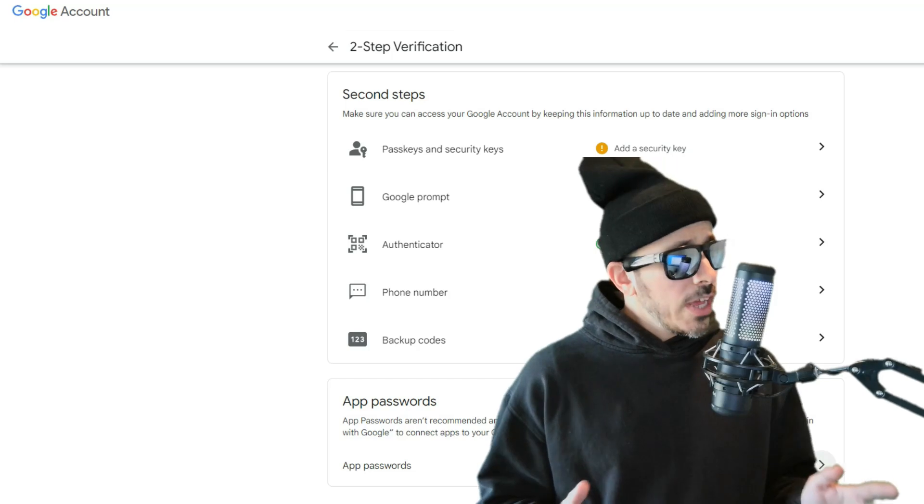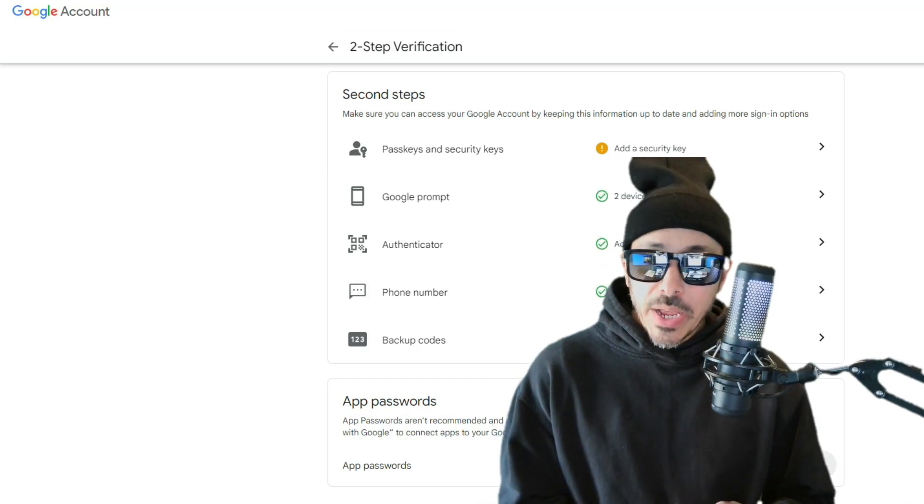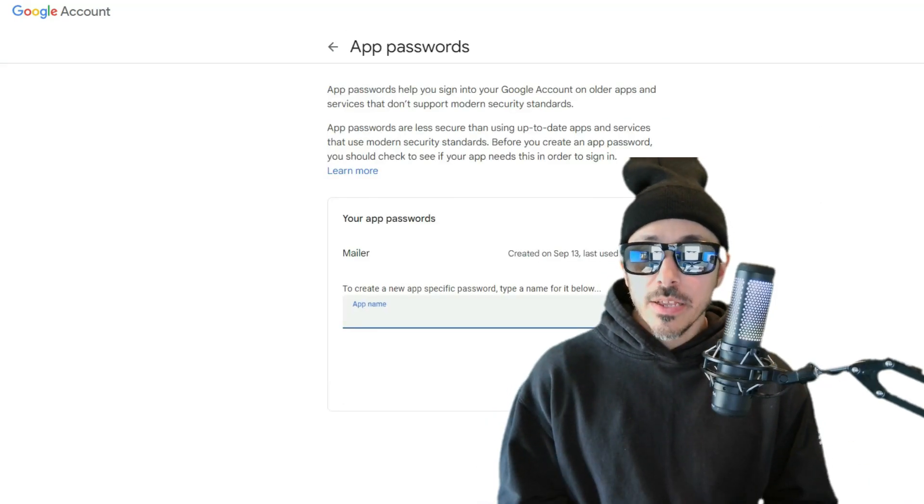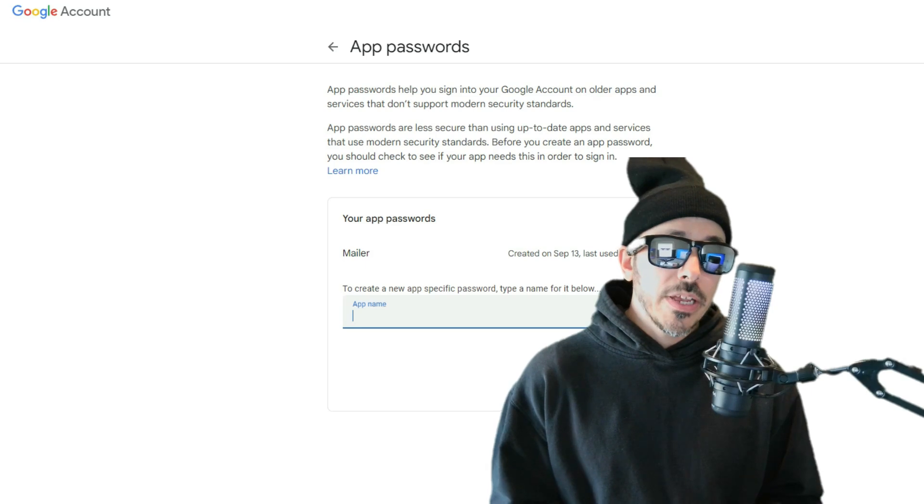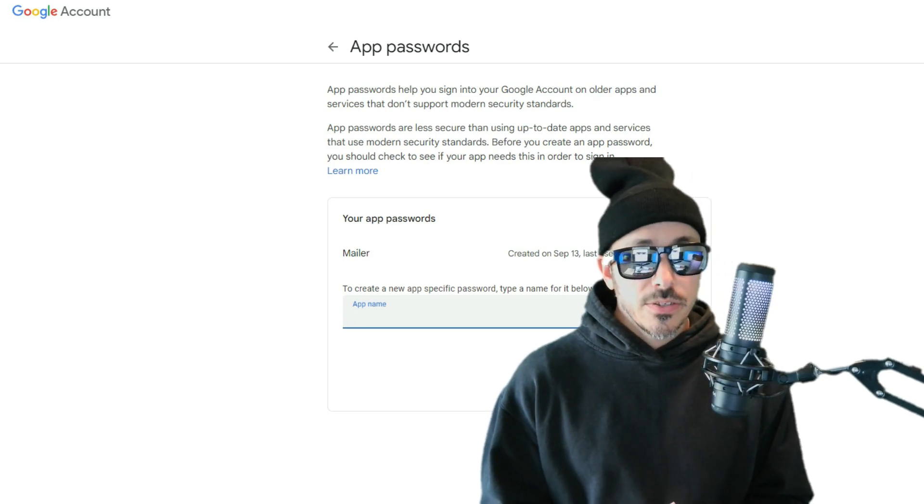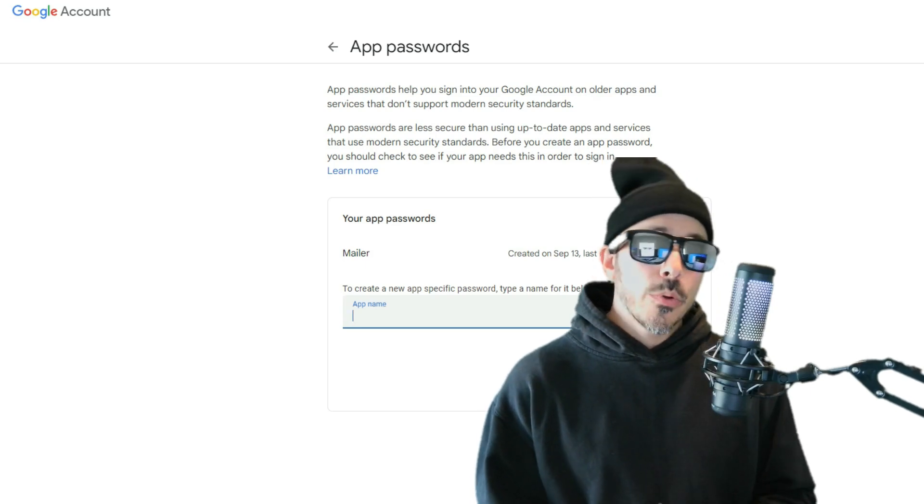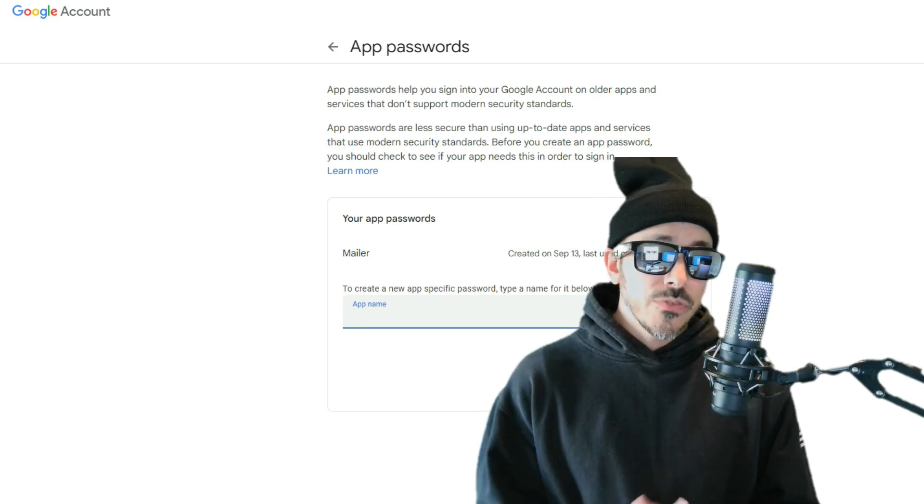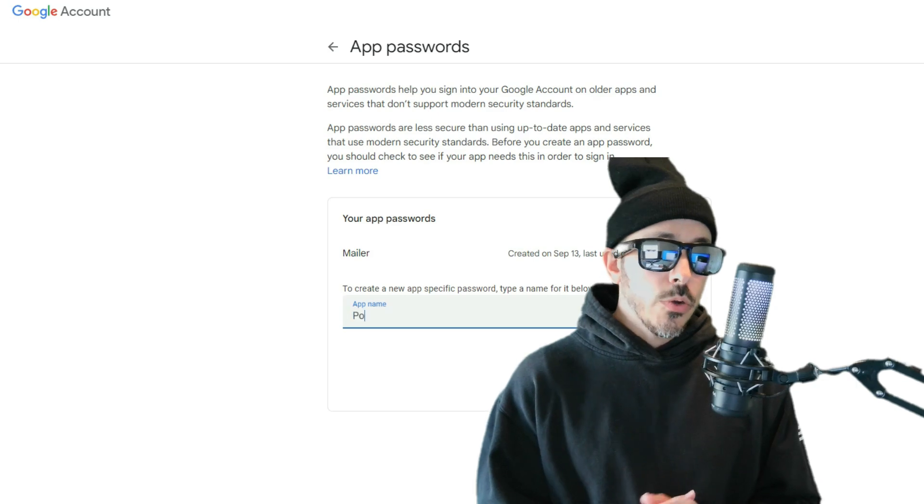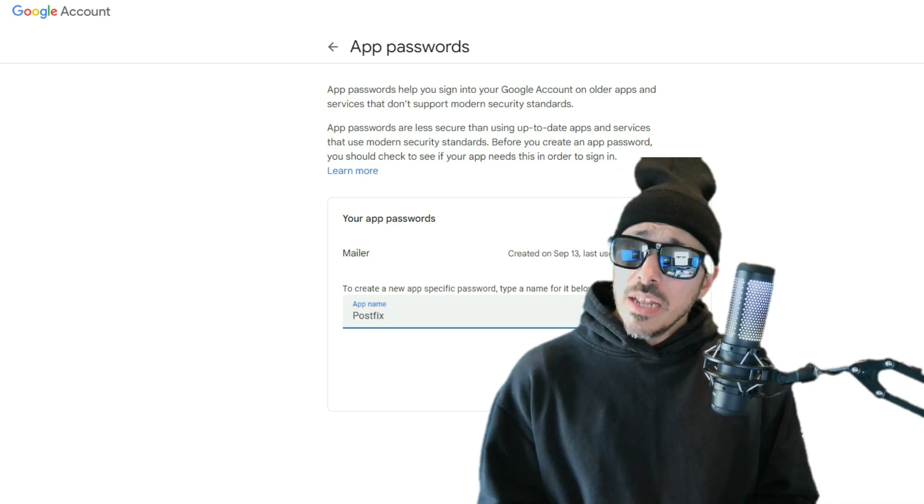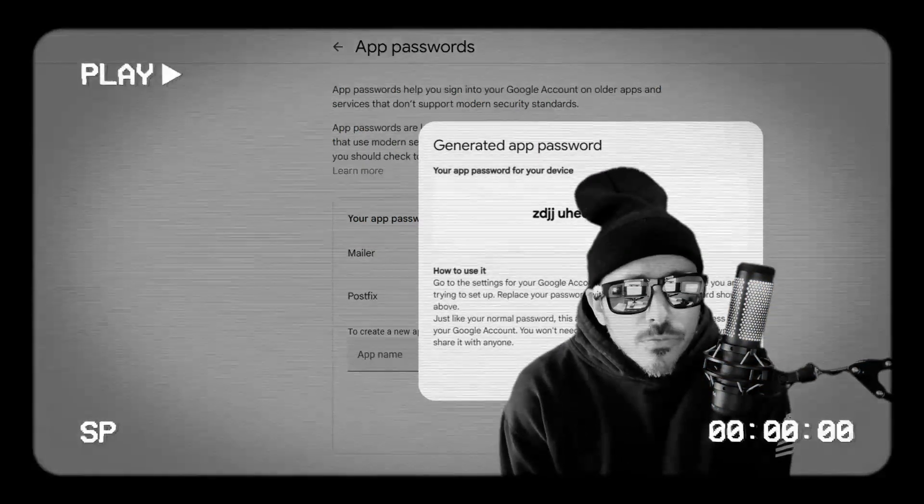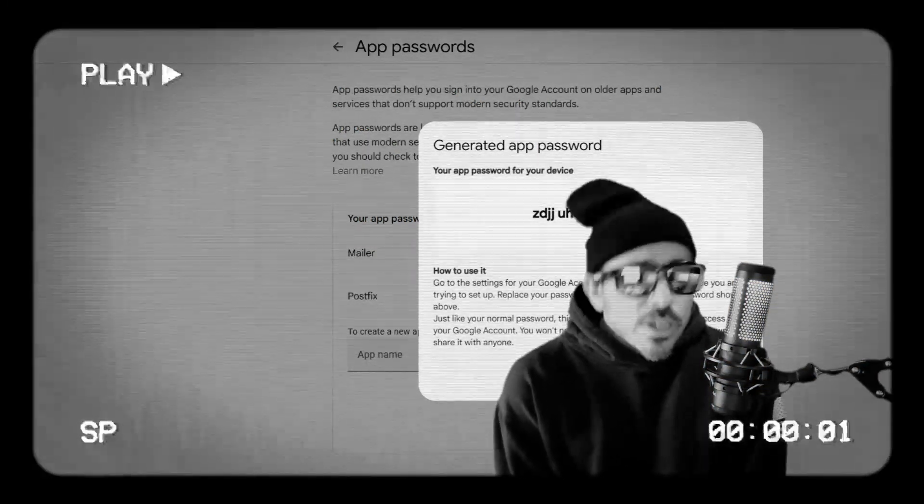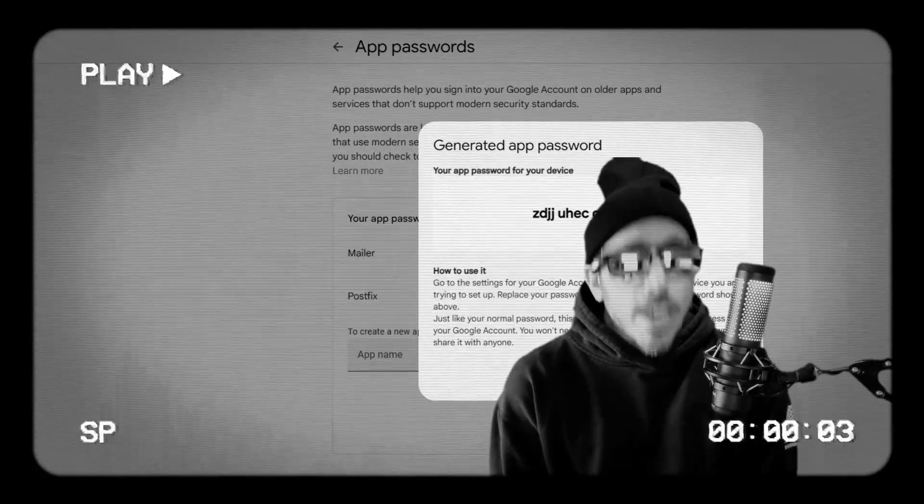So, if you're not familiar, an app password will bypass 2FA specifically for applications like PostFix. But we're going to isolate this to only PostFix, so it can't be used for anything else. And if you're wondering, Secret Letters, why do we need to relay emails anyway?